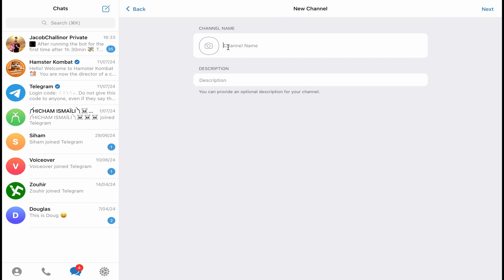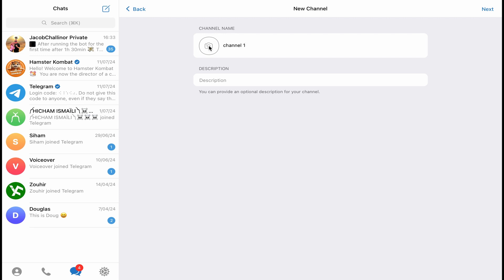It's going to take you to this page where you need to give it a name. So let's name it, for example, Channel One. Click here if you want to upload a profile picture to your Telegram channel. You can upload a picture from your laptop. For me, I'm just going to leave it like this.